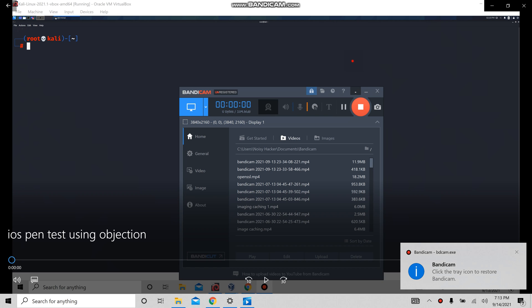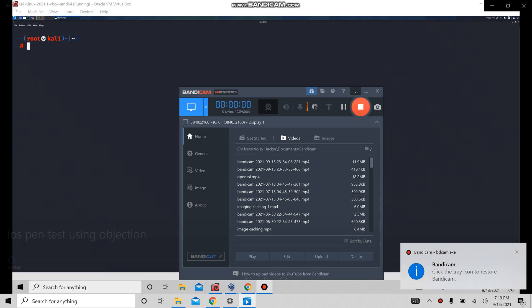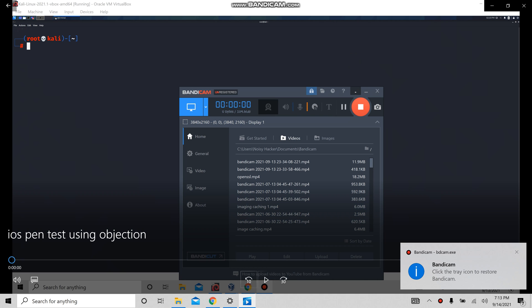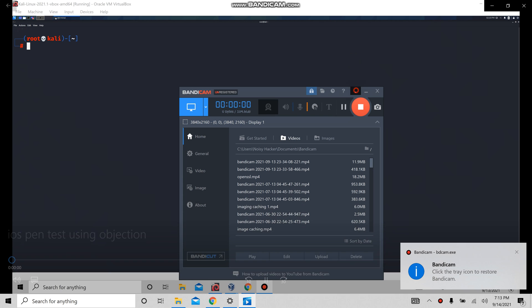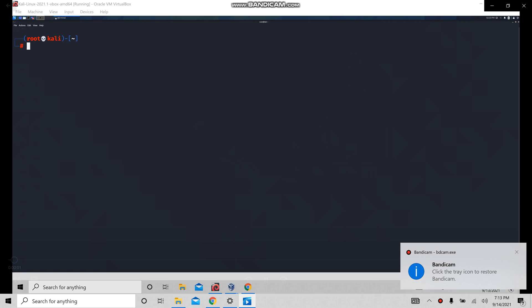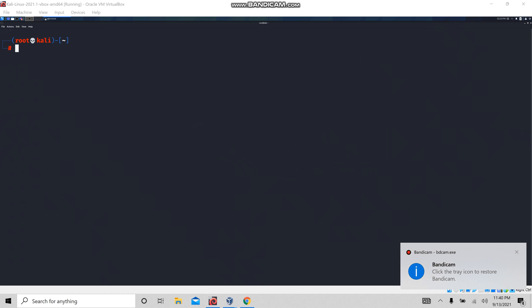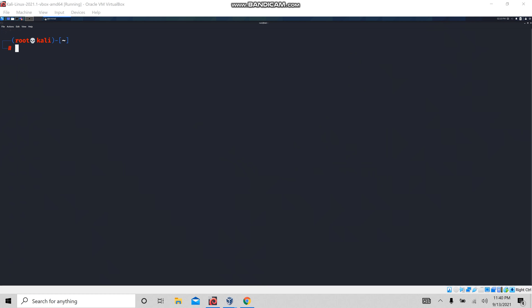Hi guys. In this video, we are going to see how to pentest this iOS application using objection. I have already recorded a video, so I am adding the voice now.